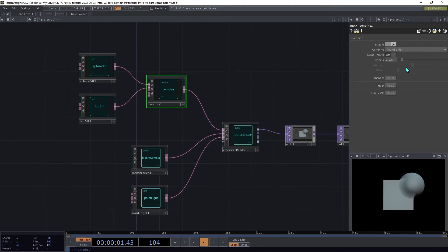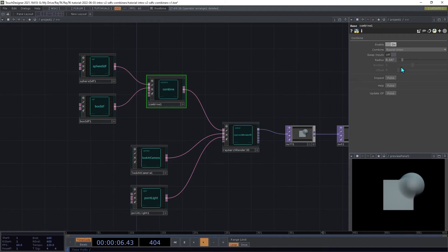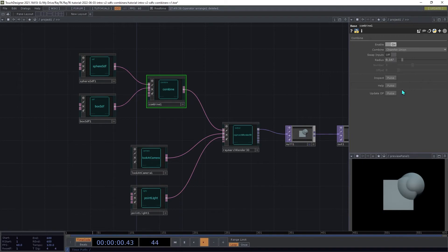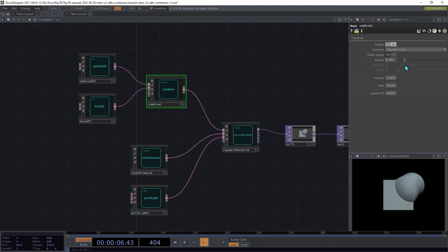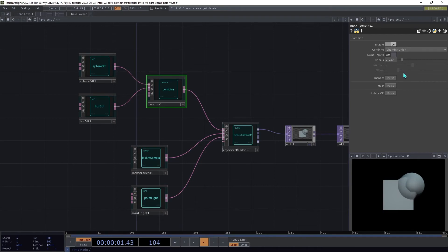So the round union is pretty similar to the smooth union, just with a slightly different shape in there. The chamfer union uses a single flat angled surface between the two. And similarly, you can control the distance of it there.